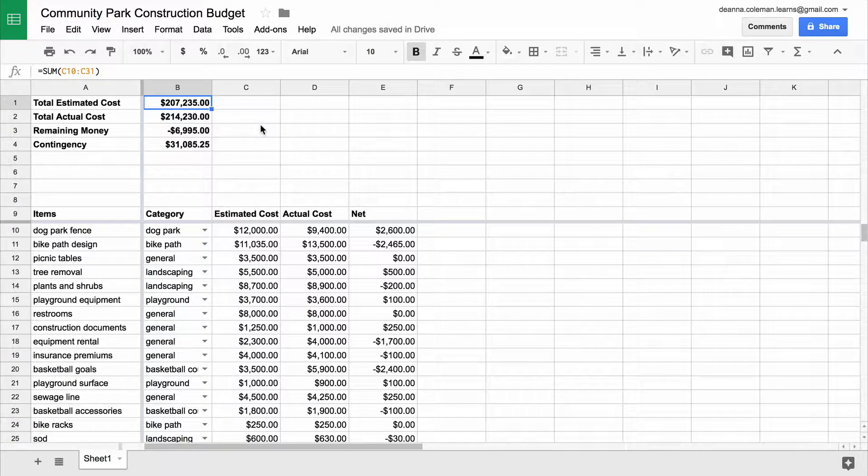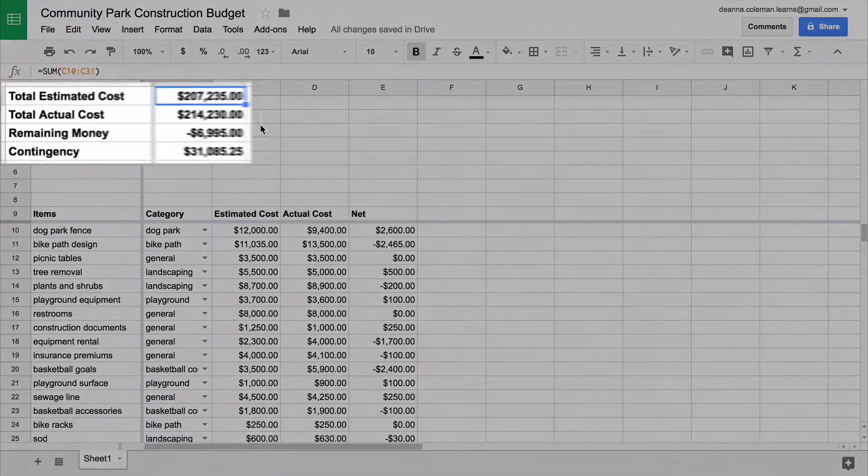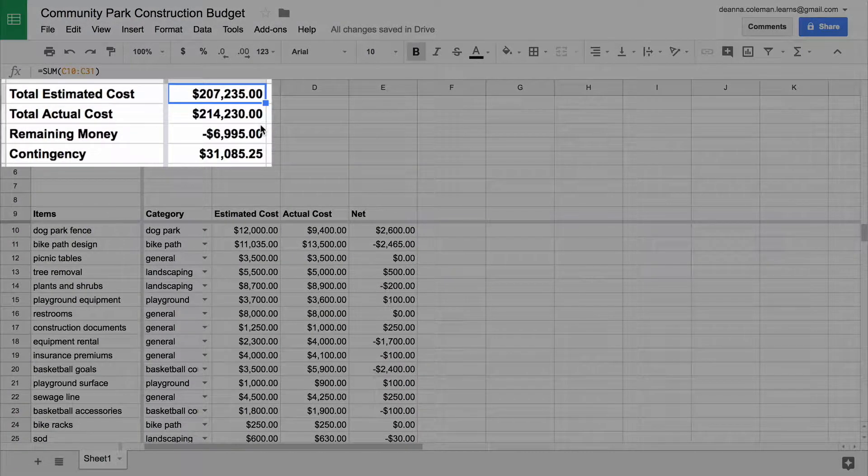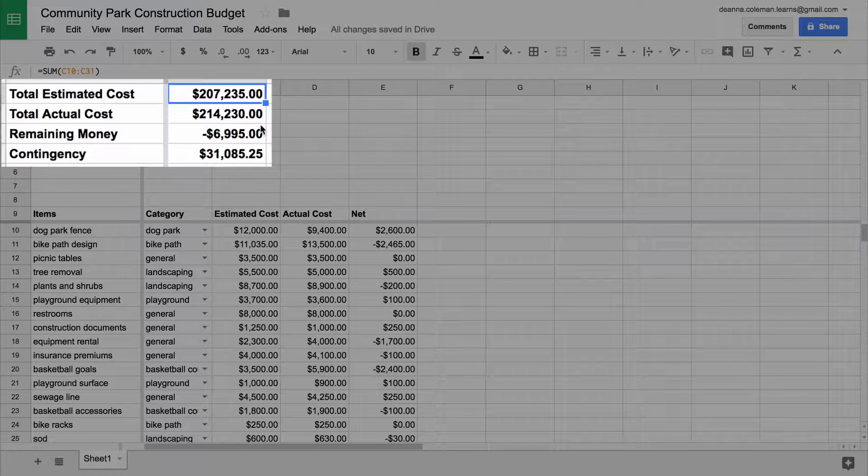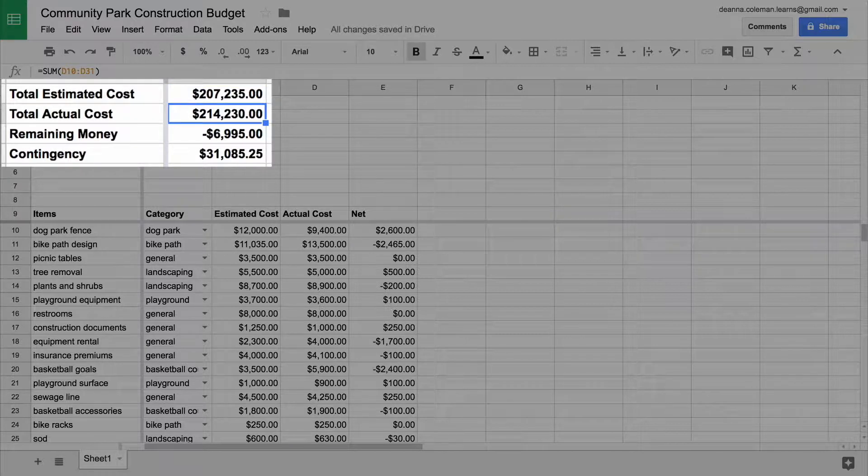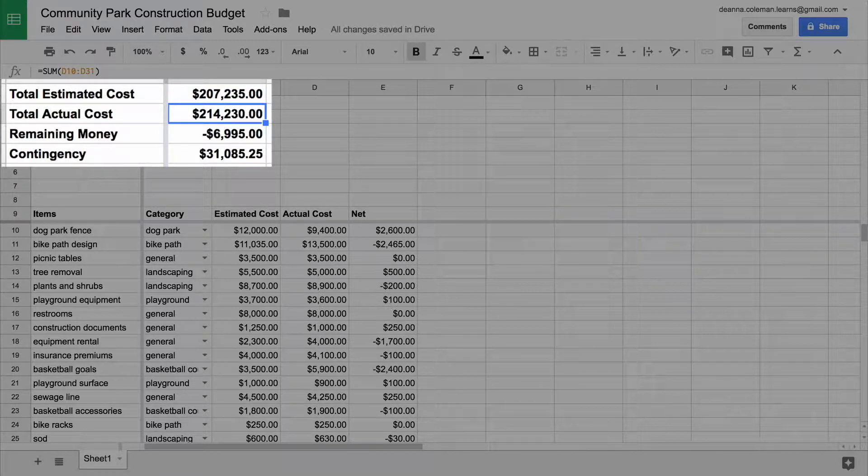In this video, you will add a section to your spreadsheet that summarizes your budget's cost totals in order to get a clear picture of your project's financial status.